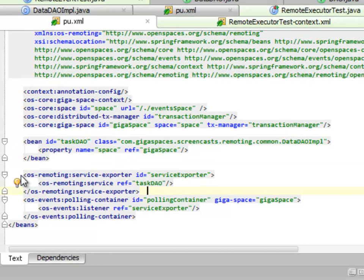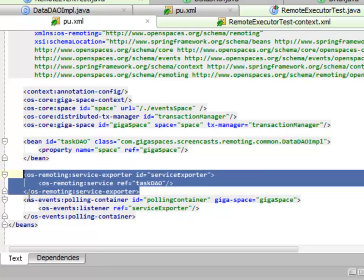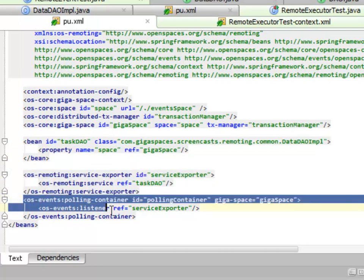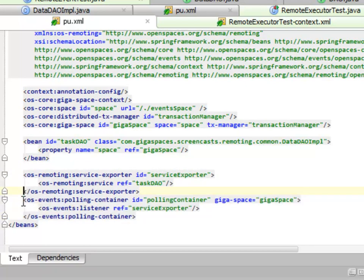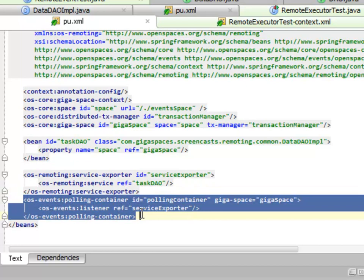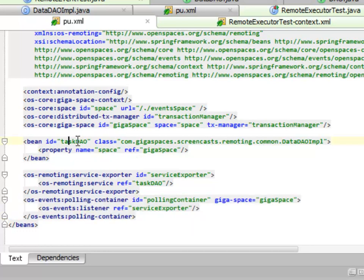So right here, we're actually creating the service exporter again. We're setting up a polling container that refers to the service exporter. This is actually where the event system comes into place. This is actually creating an event listener that matches the signature of this task DAO itself.